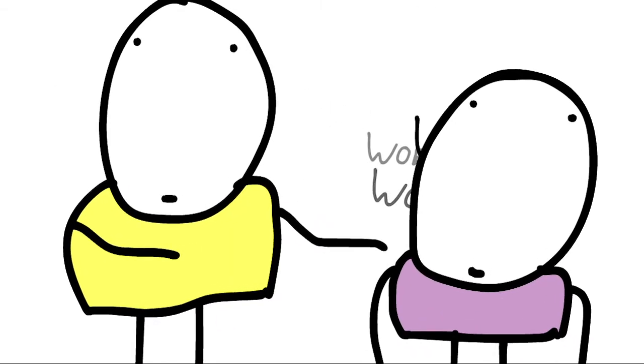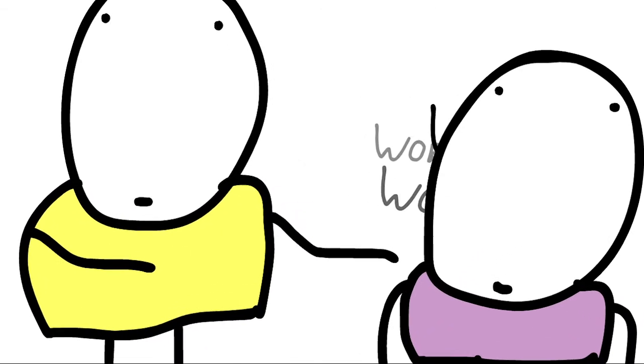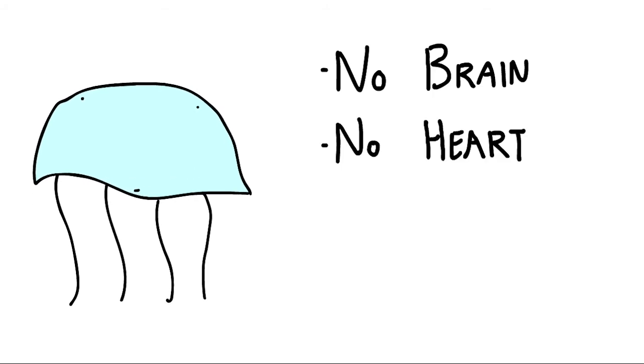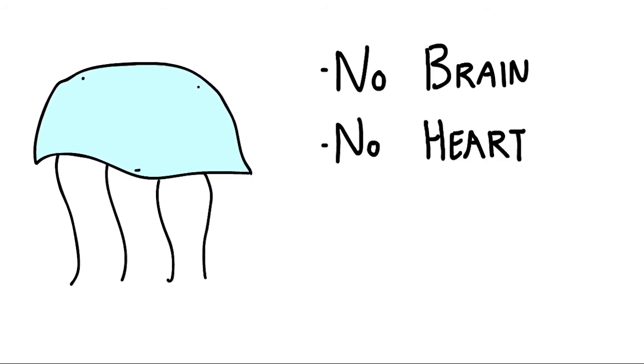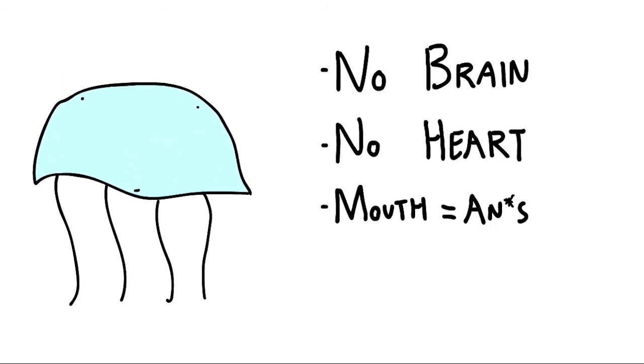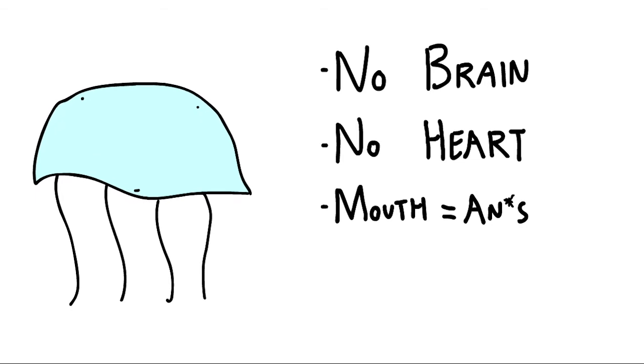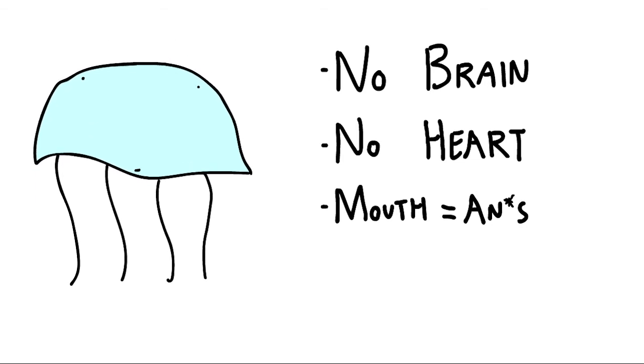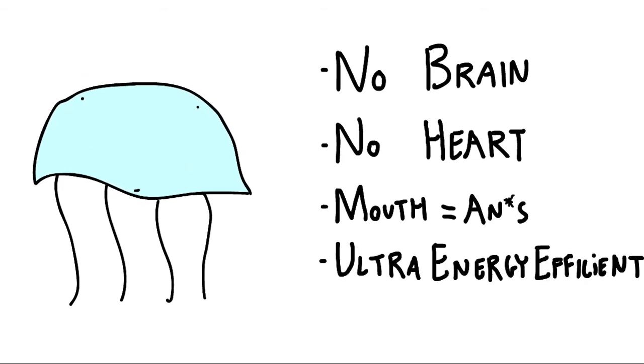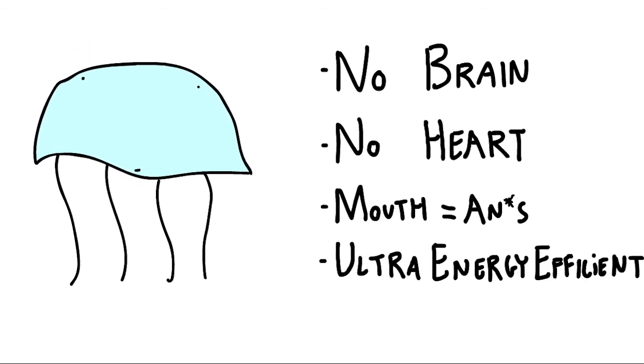And I think I should just talk to you about the sheer oddities of jellyfish for a while. They have no brain, no heart, and they eat and excrete from the same hole. And yet, somehow, they are the most energy efficient animal on the planet.